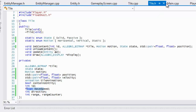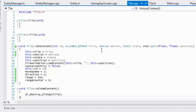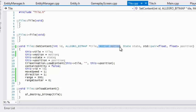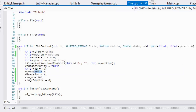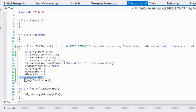Now in tile.cpp, in our set content, we set our motion equal to the motion in the parameters. I've set my move speed to one — you can set it to whatever you like, and you can load it from your text file if you want. I set my direction variable to one, and you'll see why in just a second. I set my range to 300 and range counter to zero.